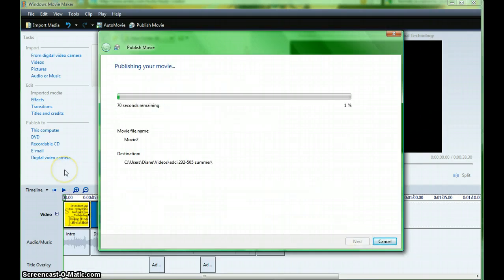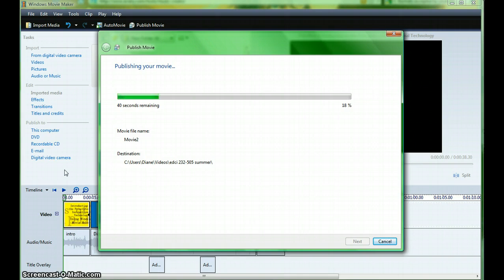The length of time this takes will depend on the length of your movie and the size of your video and your computer.